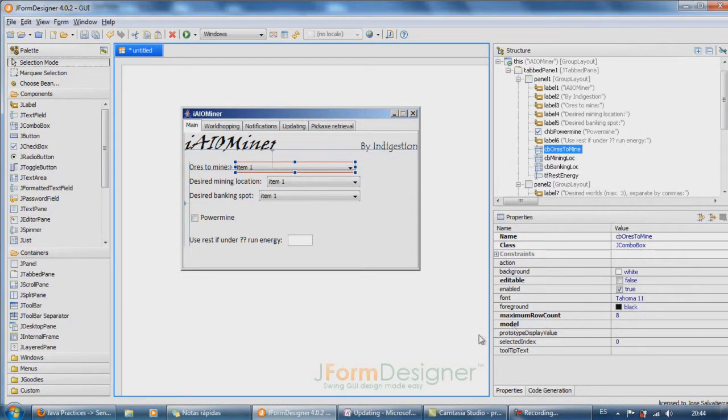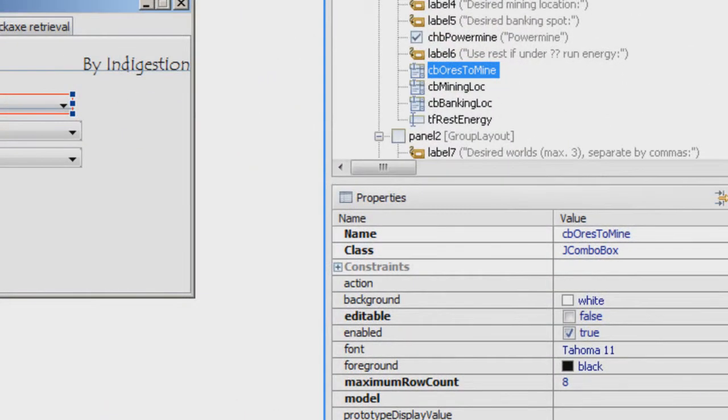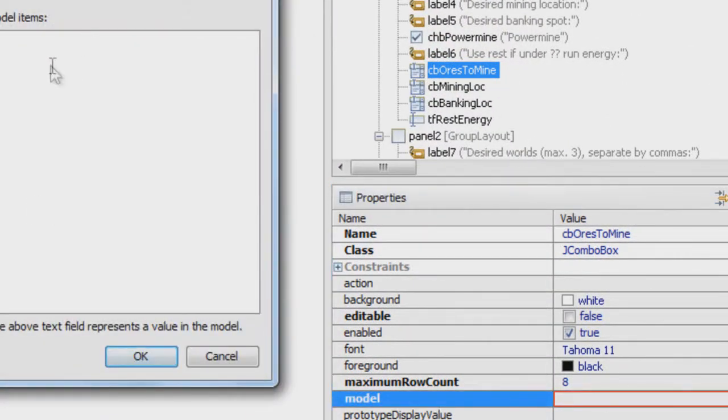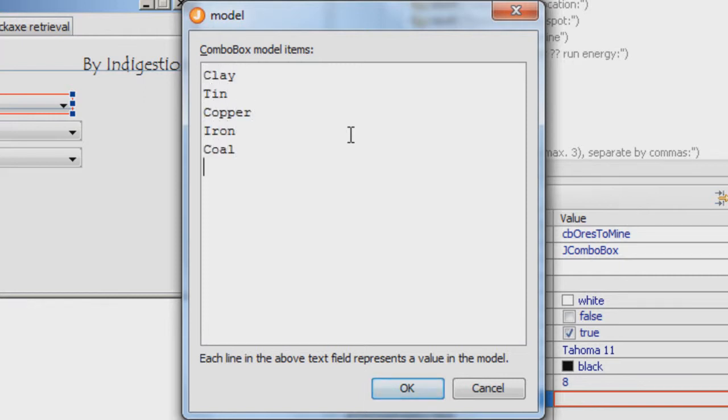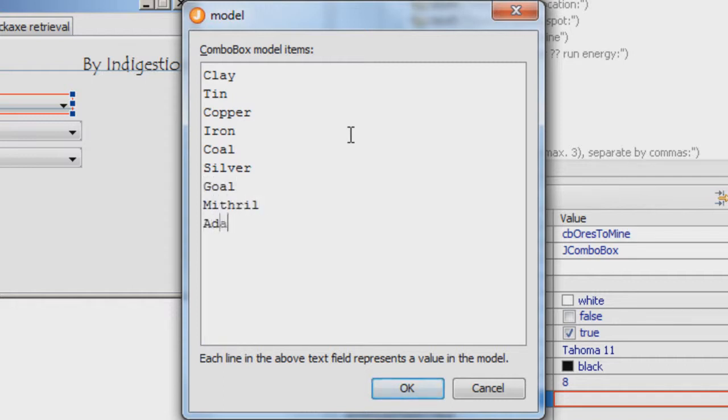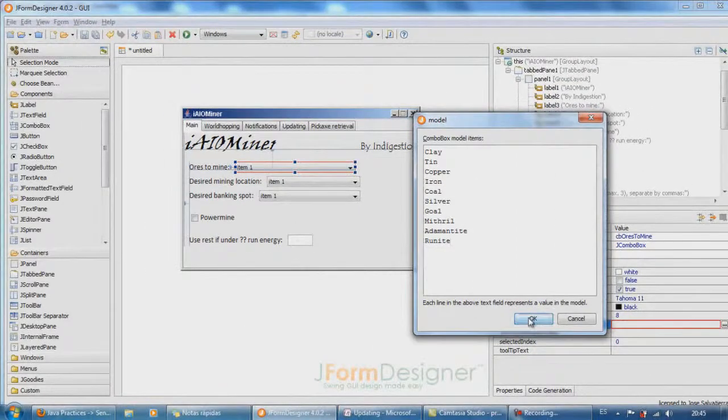So items model, there we go. So ores to mine: clay, tin, copper, iron, coal, silver, gold, mithril, adamantite, runite. I think that's all.